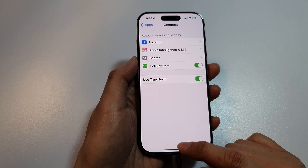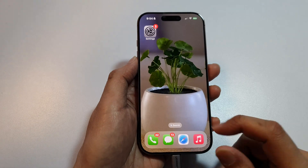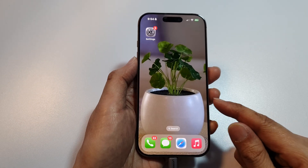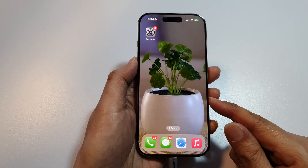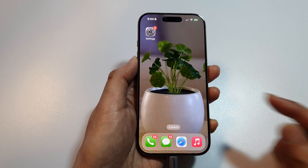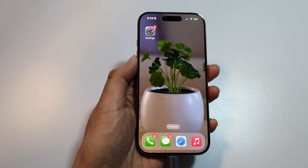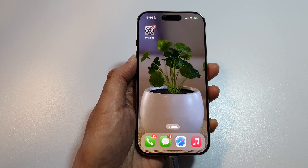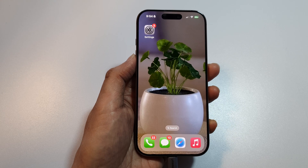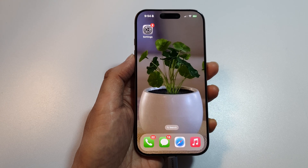And that's it — that's how you can use Compass on the iPhone 16, 16 Plus, Pro, or Pro Max. Thank you for watching this video. If you find it helpful, please like and subscribe to my channel for more videos.